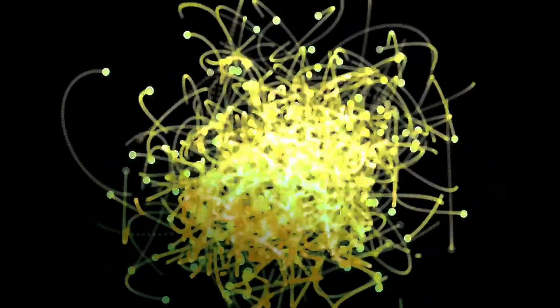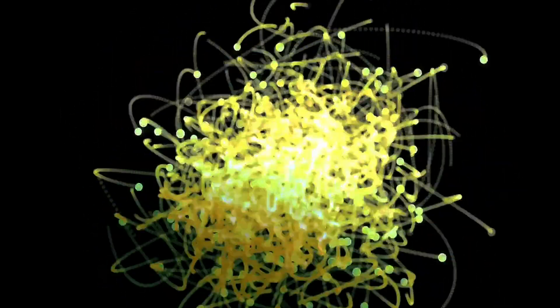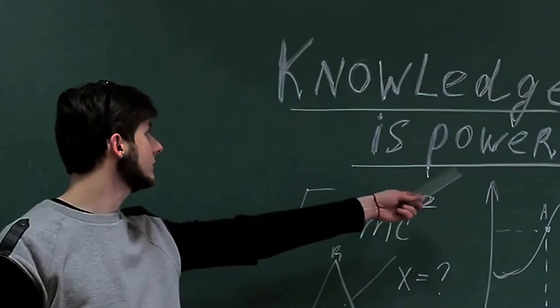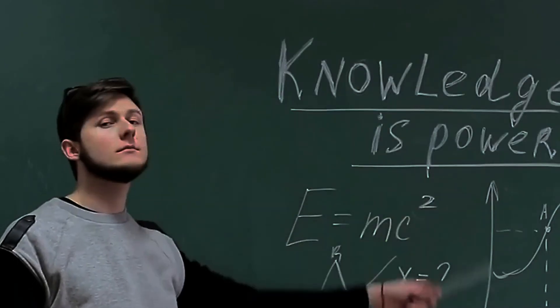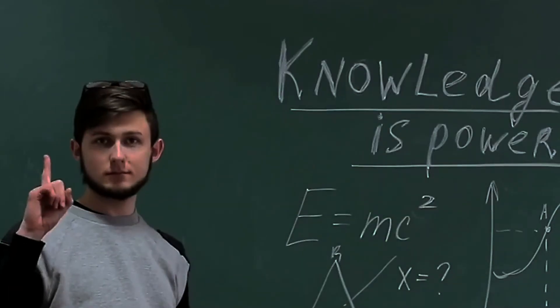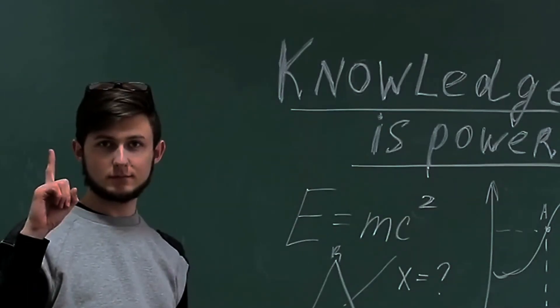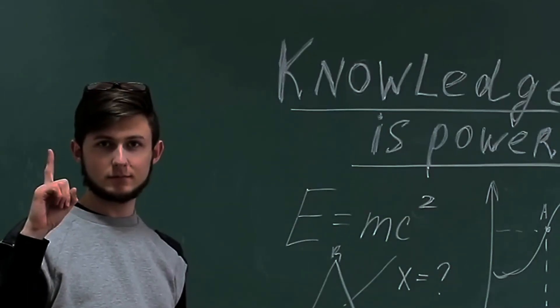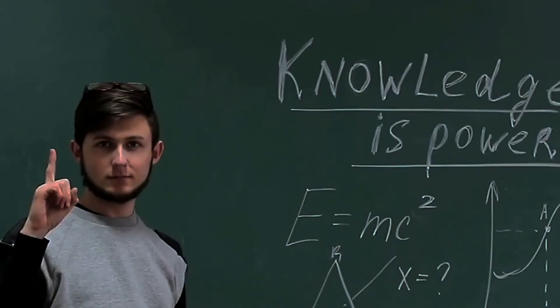When the state of one member of a pair of entangled particles is measured, the state of the other member isn't immediately determined, but it is immediately constrained. You instantly gain knowledge about it that's superior to 50-50 guessing, or random chance.